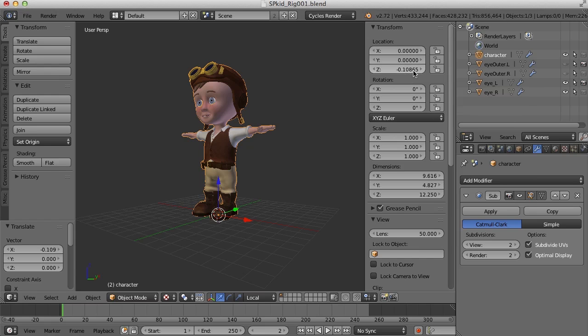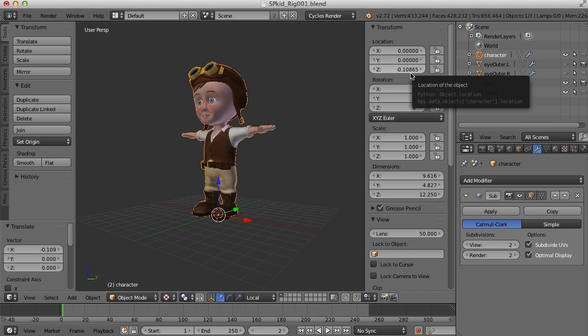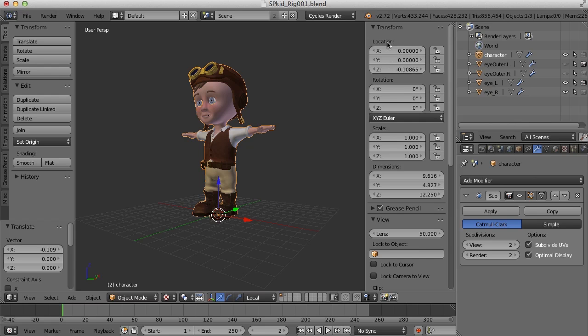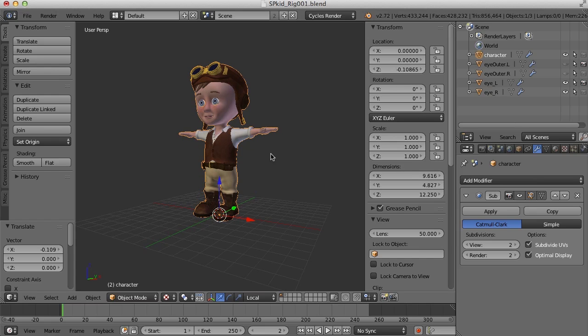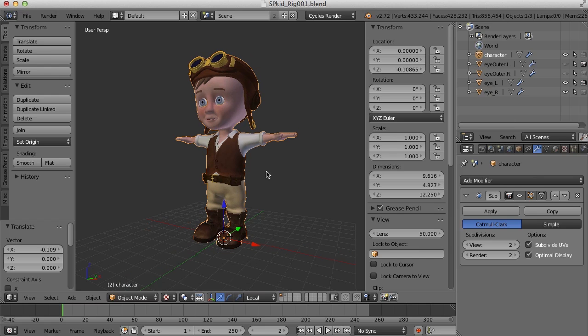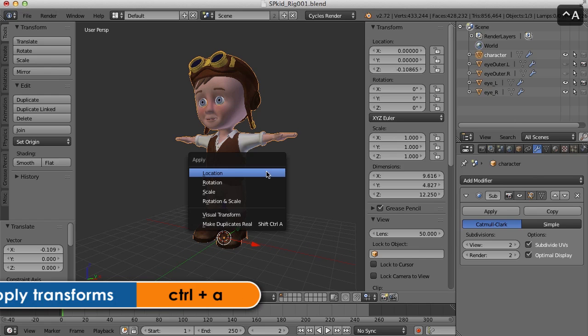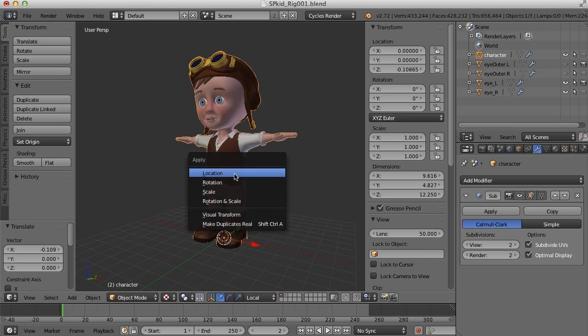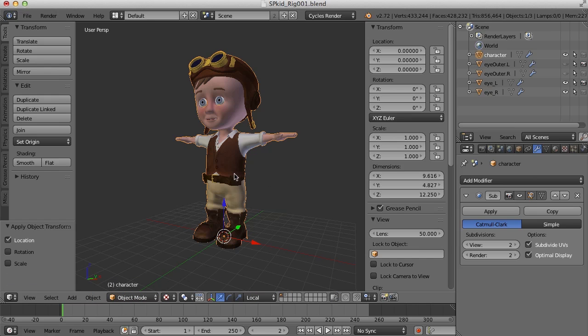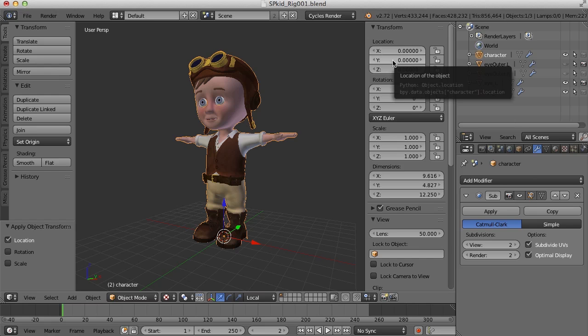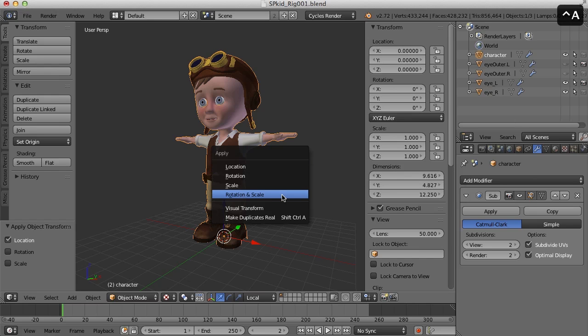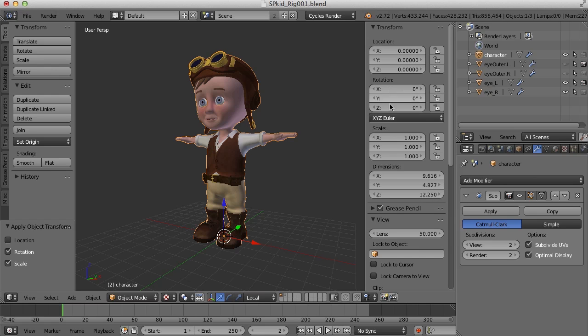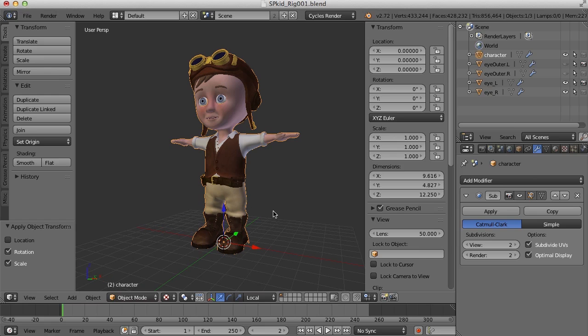And you'll see here that there is a value in the transformation Z. We need to make sure that all of these transforms, the location and rotation are zero and that all the scale is ones. So to do that, I'm going to just select my character and press Control-A and I'm going to apply the transformations for location. And when I do that, you can see it's zeroed everything out here. And I can press Control-A again and apply it for rotation and scale if your rotation and scale has values in it as well. So now that those have been applied,